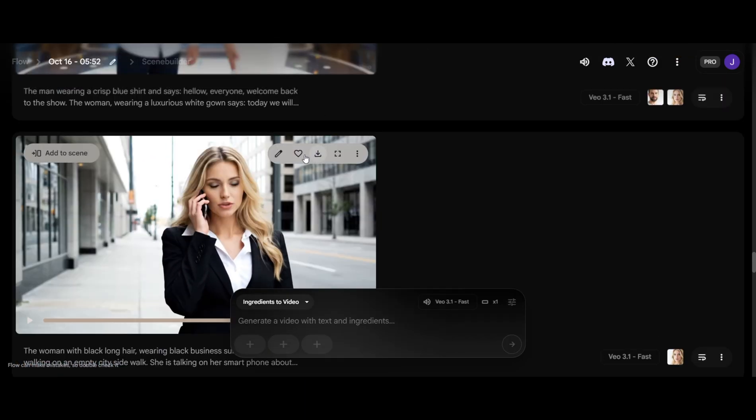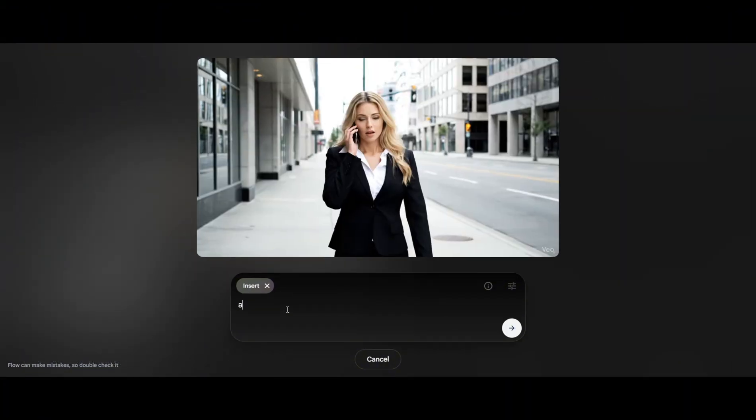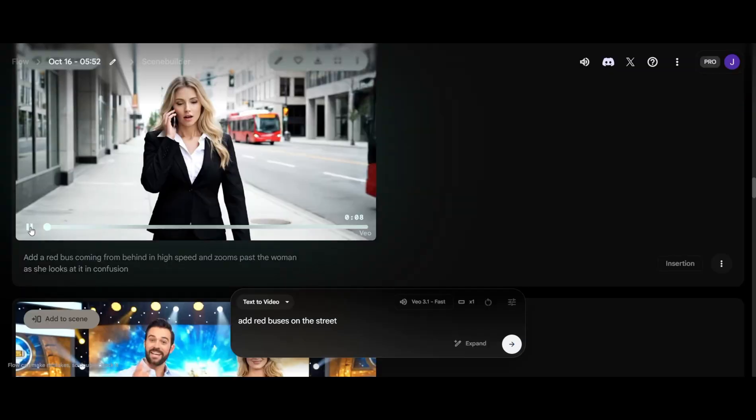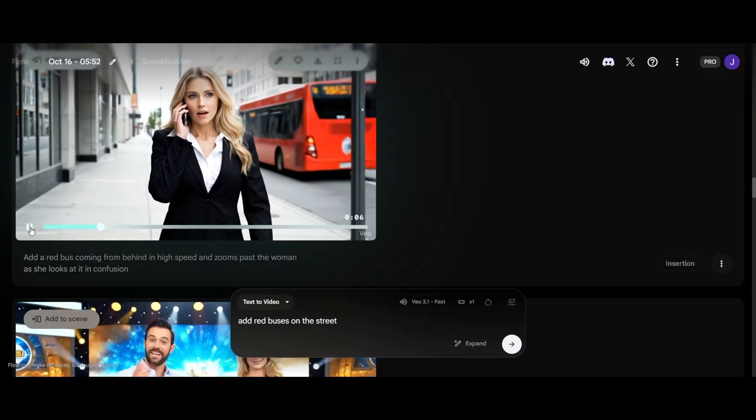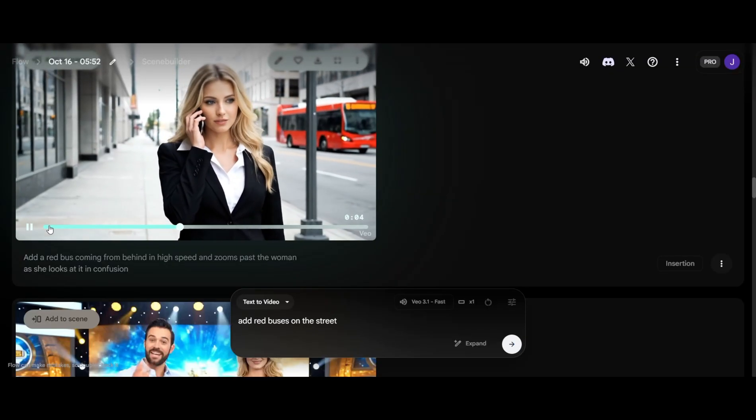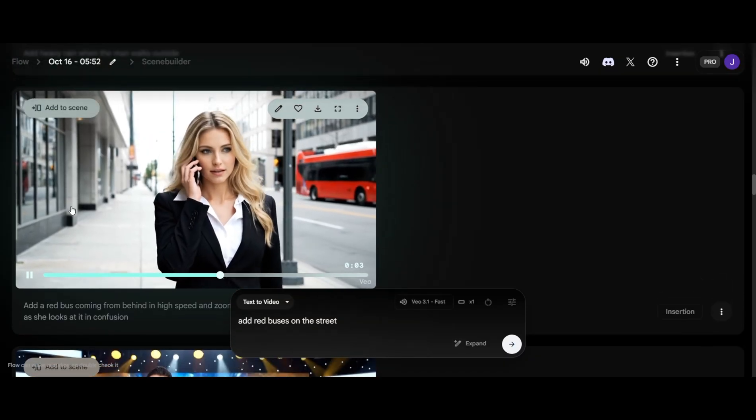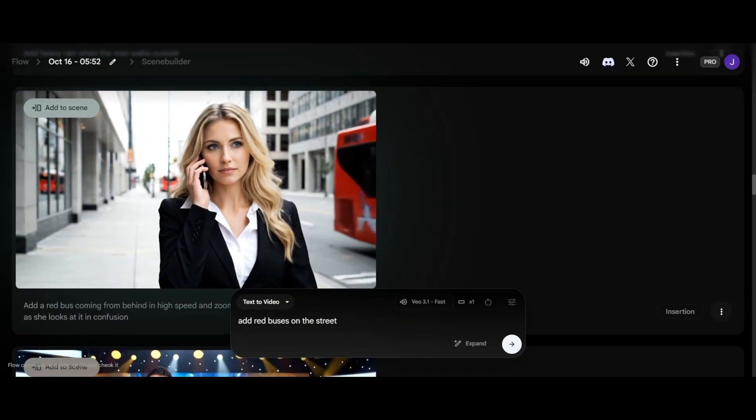Click the pencil icon here, then type in what we want to add. I'll add a red bus on the street. I'm not sure why the street is so empty. It's usually bustling this time of day.